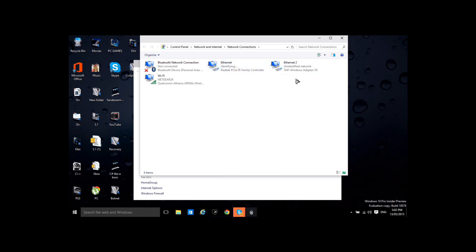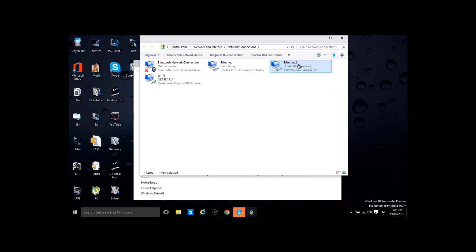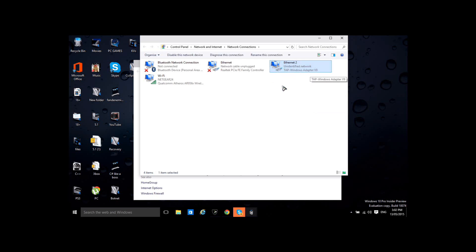It should say identifying and this is, oh there we go, this is my VPN which should have tap windows adapter v9 on it.